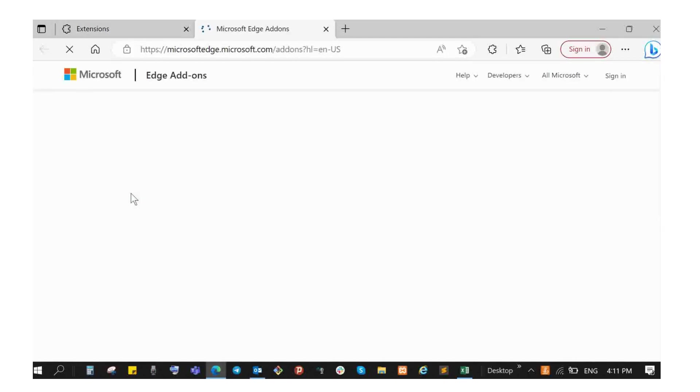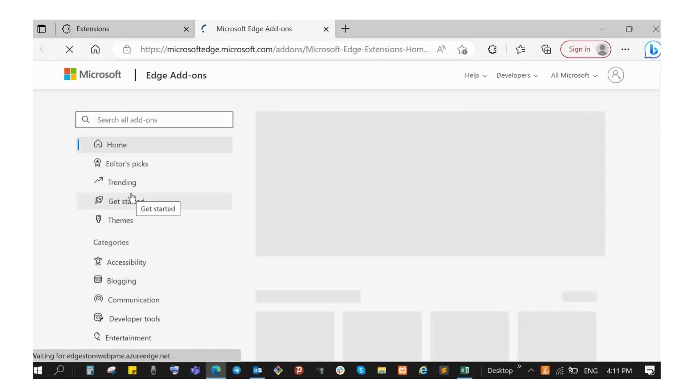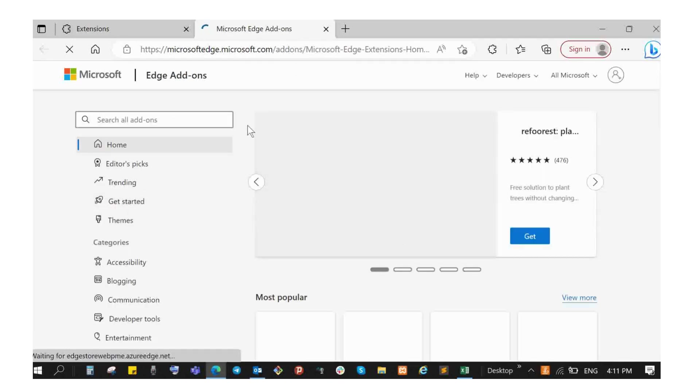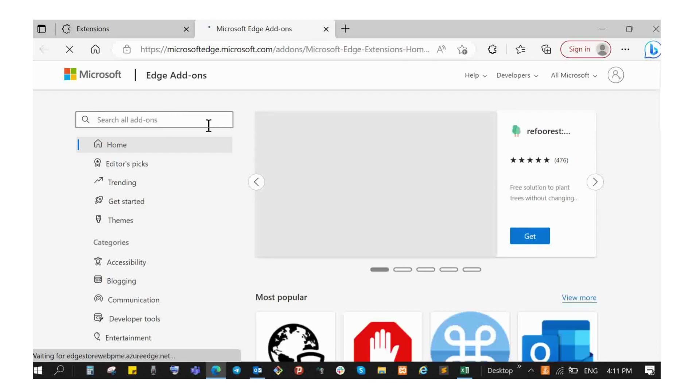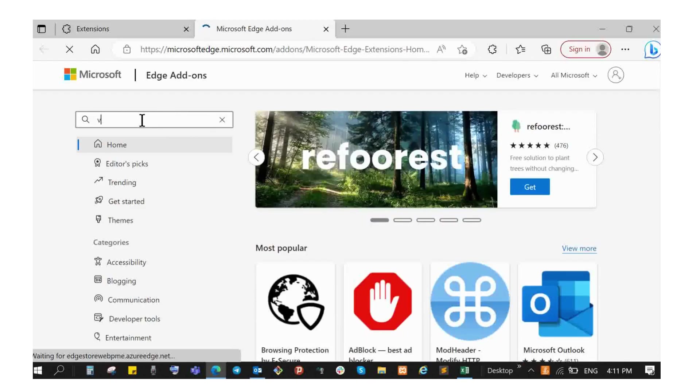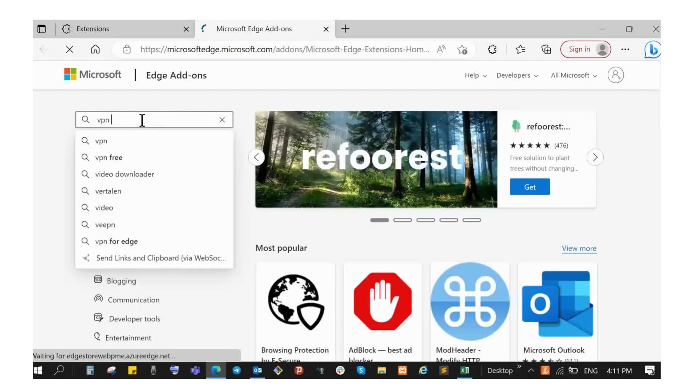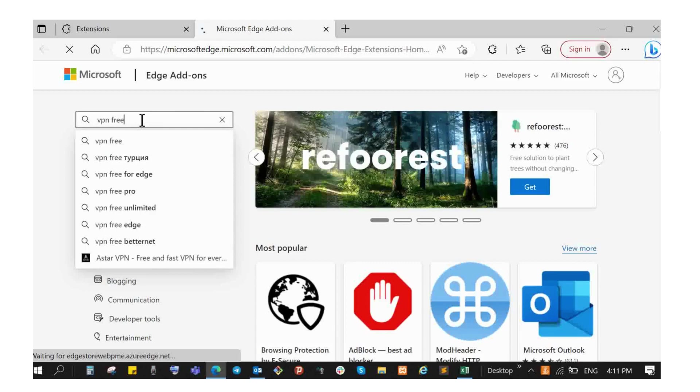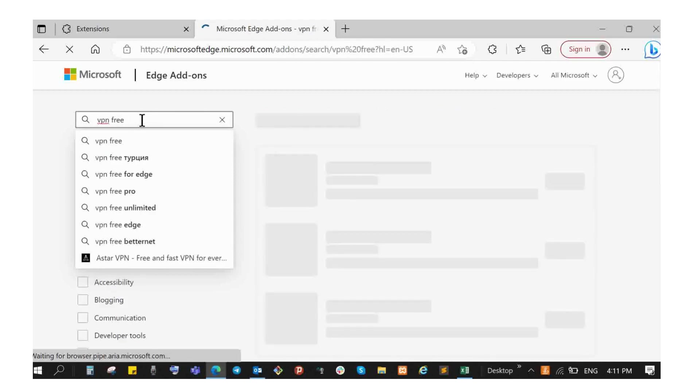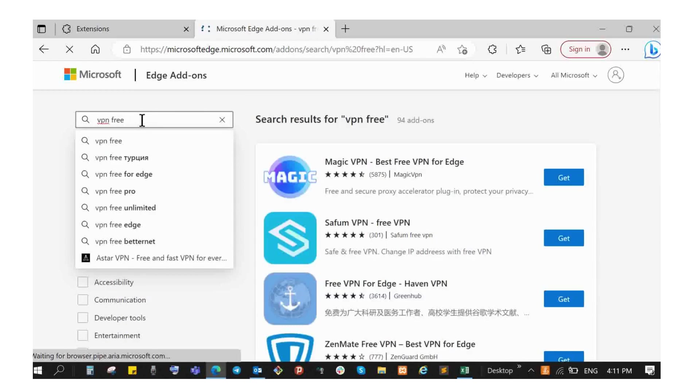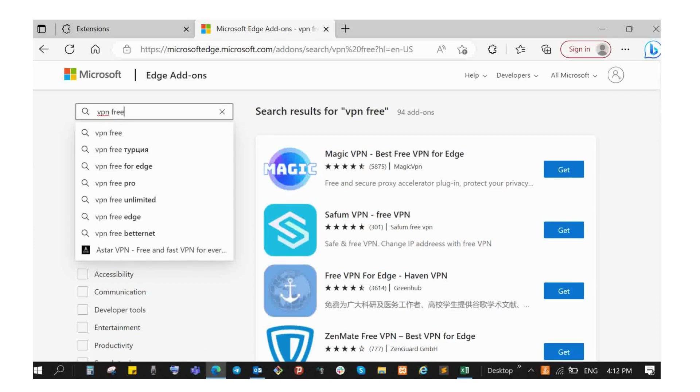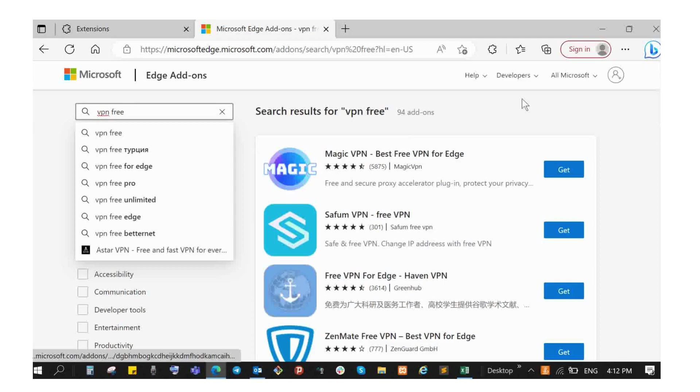It goes to Edge add-ons. Search for VPN, VPN free. For example, the VPN is available to you. If you want to use a VPN, you can use this VPN link.